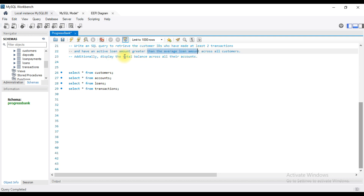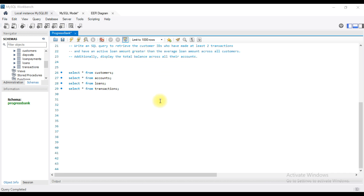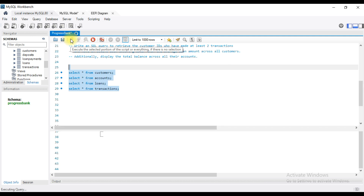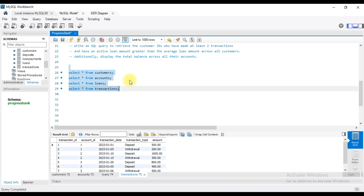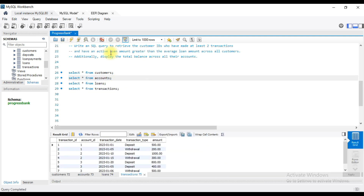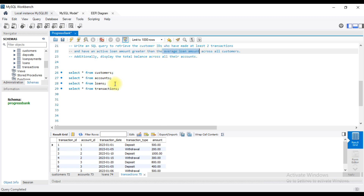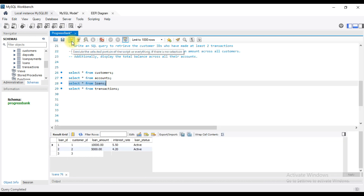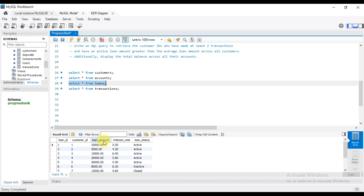That means the total balance is output. In this topic, I will show you how to create 4 tables. First, loan amount is greater than average loan amount. In the Loans table, I will apply the average loan amount.